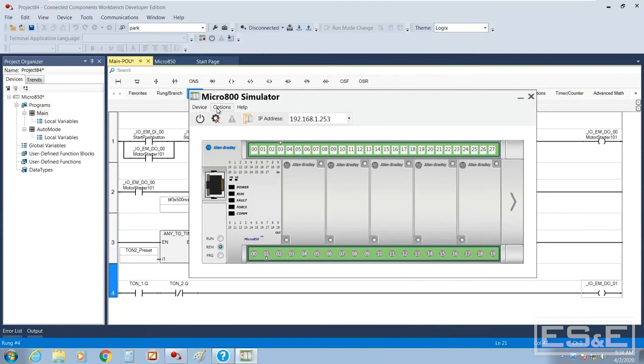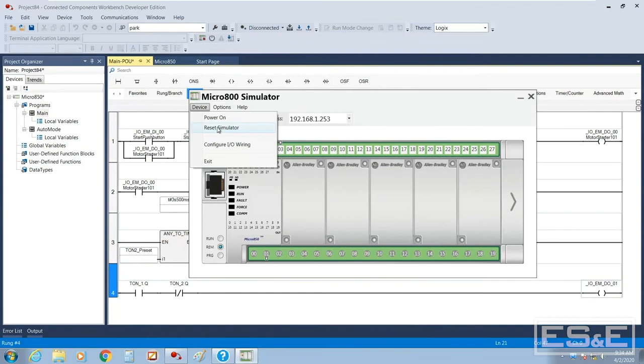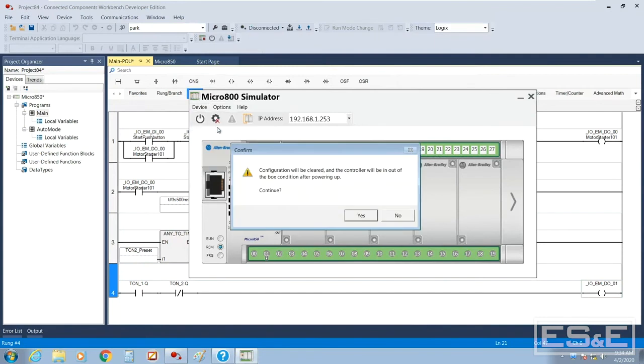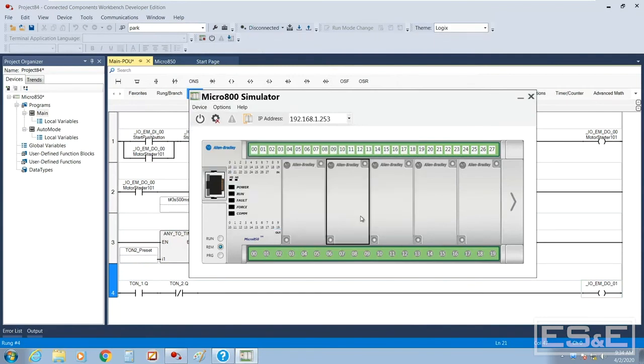I did have a program in here and I had some stuff that I was doing with what's called wire mapping. So I'm going to go ahead and reset the simulator completely. You'll get this dialogue that says you're going to clear the program with any configuration. Yes, I want to do that.